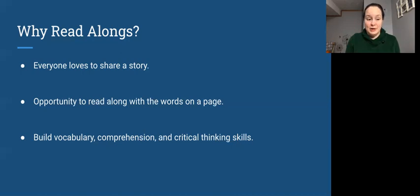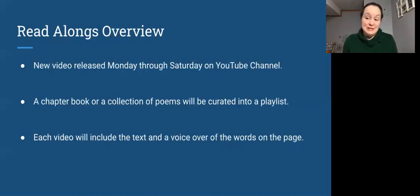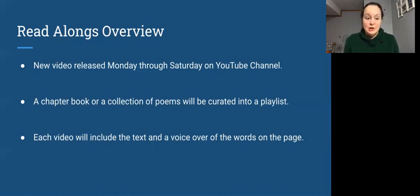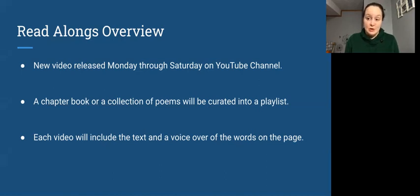How we've set up our read-alongs might be slightly different than how you've experienced them through other channels. We will release a new video every Monday through Saturday on the YouTube channel. There will be an upload of a new chapter or a new poem or a new short story every day, Monday through Saturday, on the Sunrise Tutoring YouTube channel.